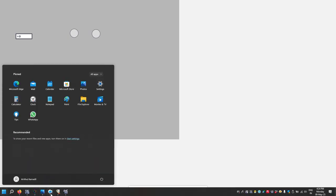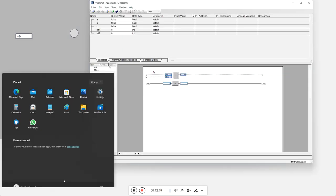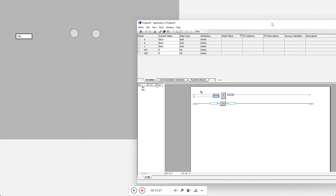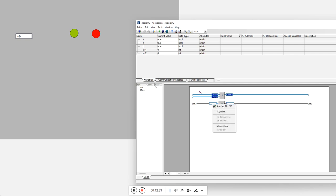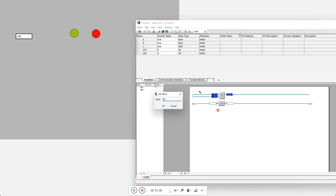Now let's run it. Everything is zero to start. What we can do is force values from the program. Let's force this — it became green. And this one became red. Now to show the analog value, I will give a value like 50 — and it appears here on the screen.